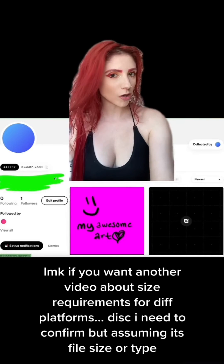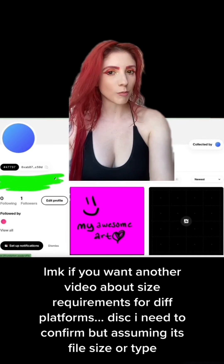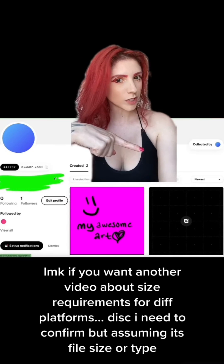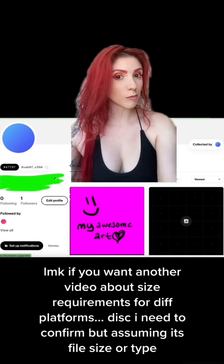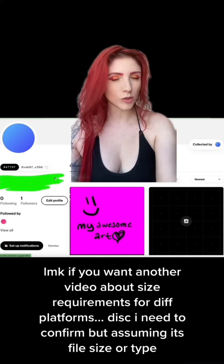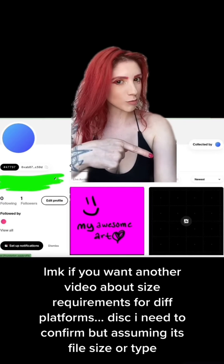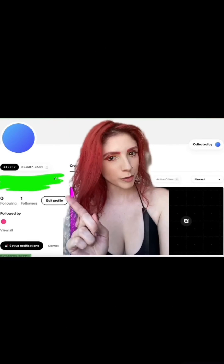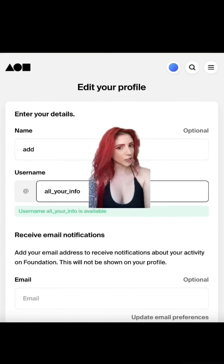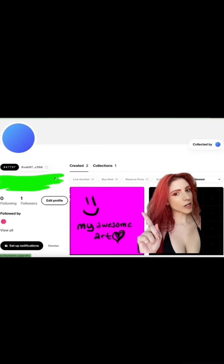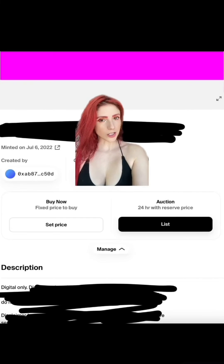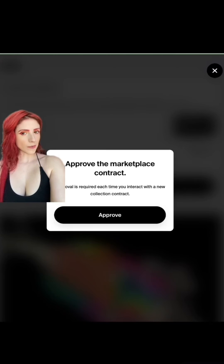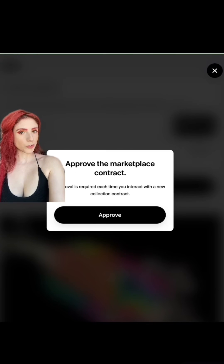One thing to note here is the metadata size requirements for every single platform. This video, which comes with a preview for OpenSea — which Foundation doesn't do — is assuming it's too big to load. More on that in the next video. Edit your profile, add your info, save to your profile, and click the art you want to list. Choose your listing option — I'm doing an auction. Hit List and you'll get a pop-up to approve the marketplace contract.